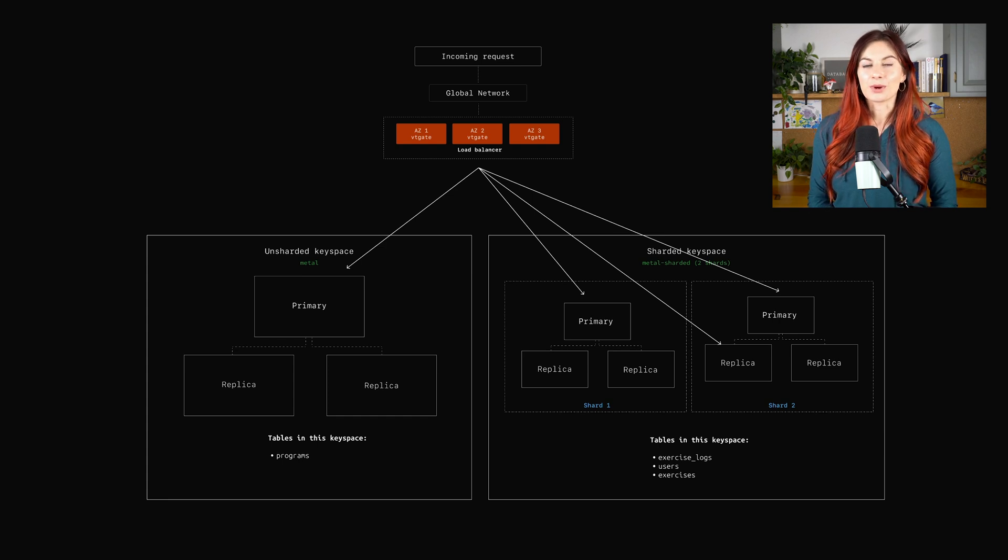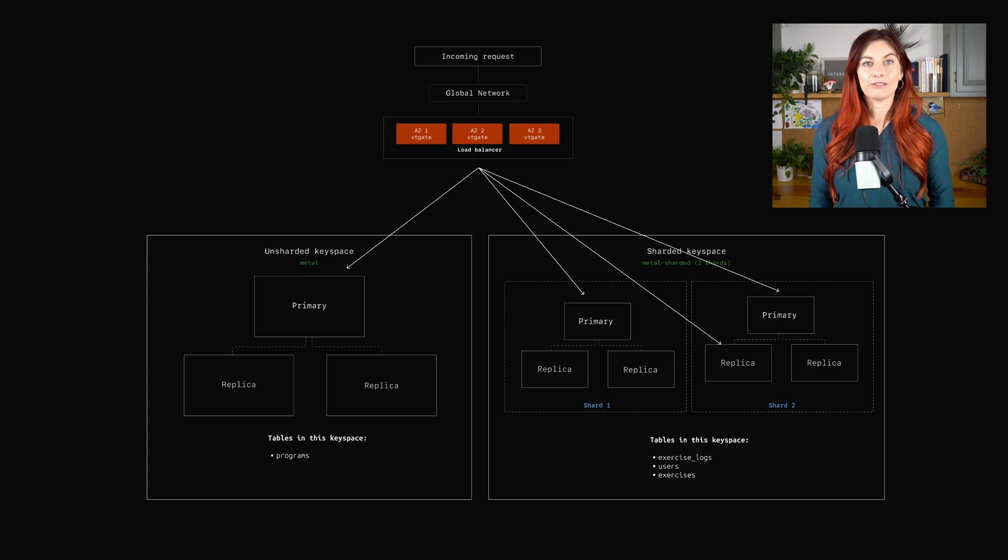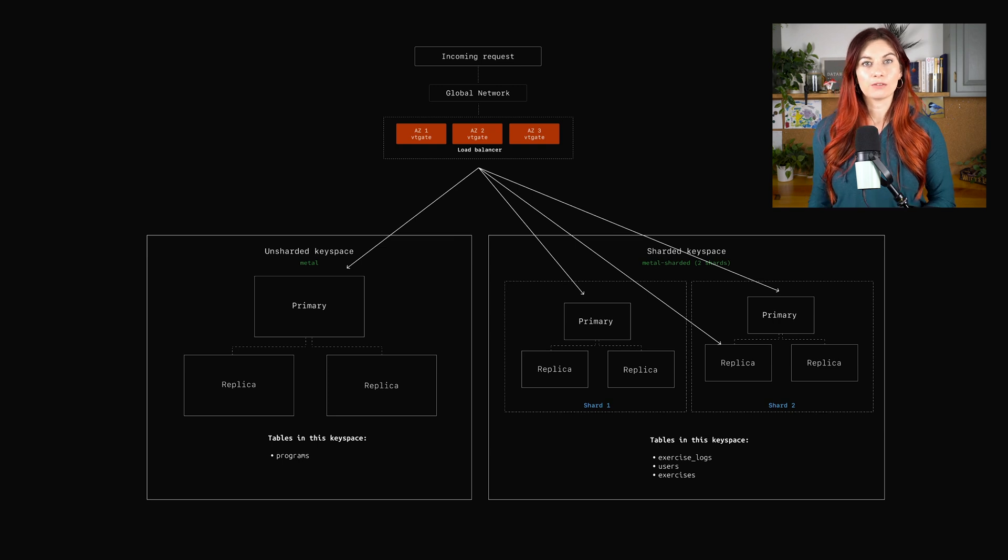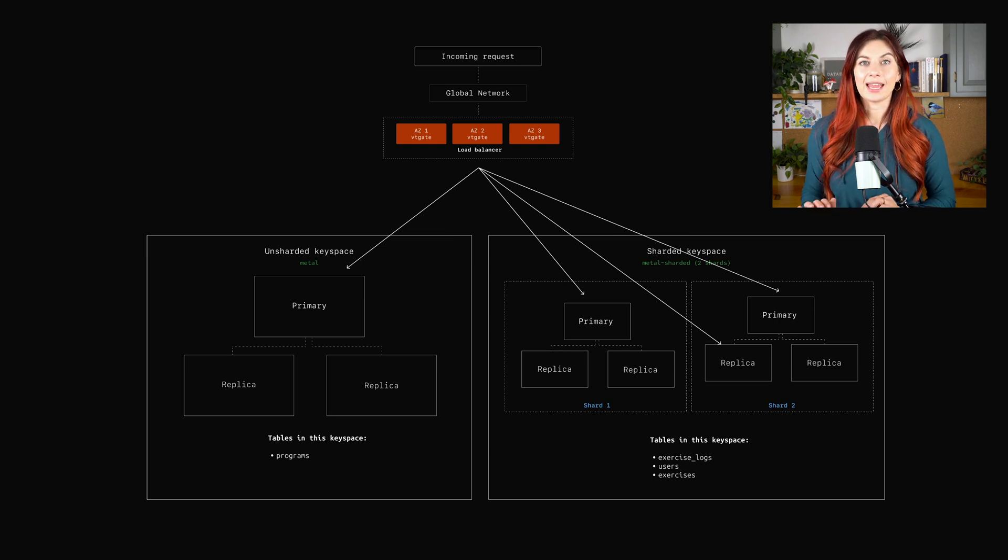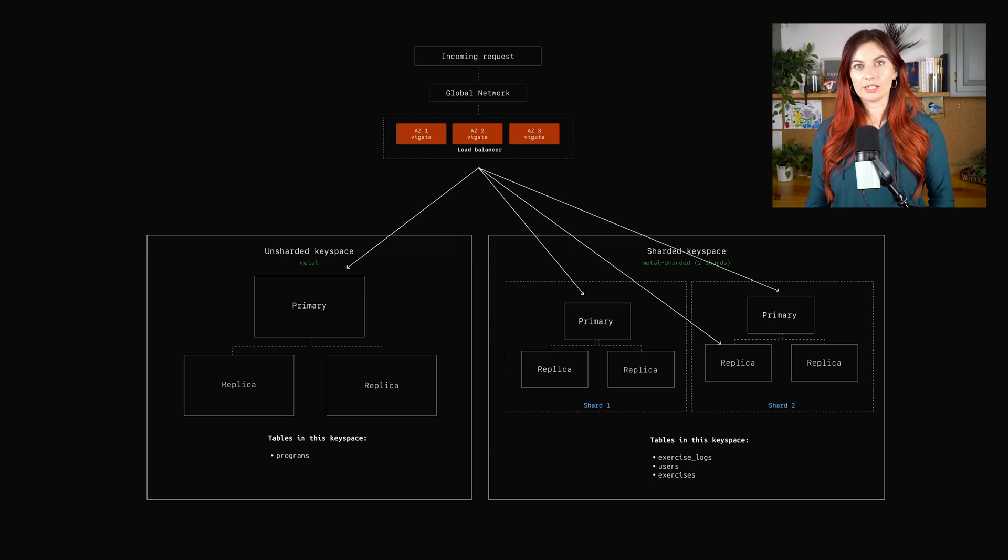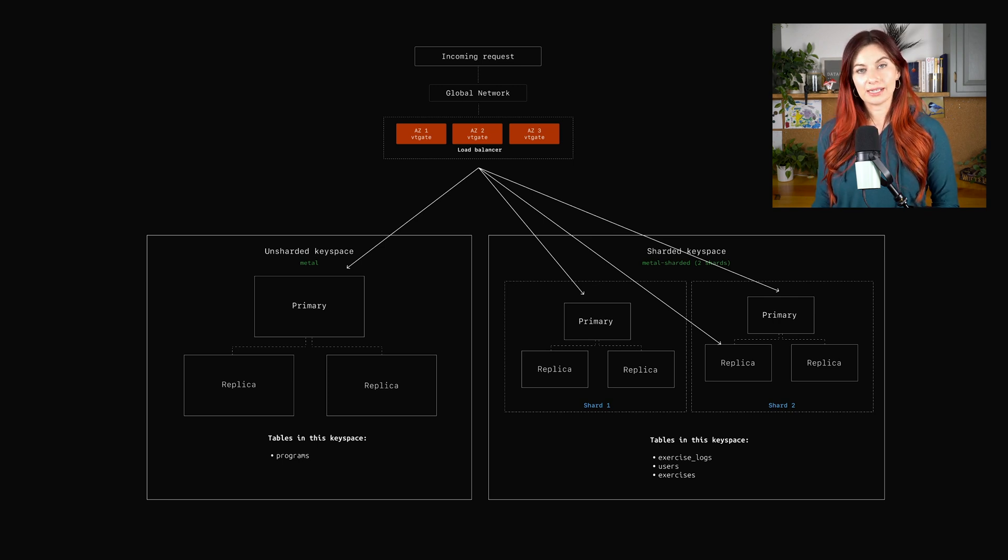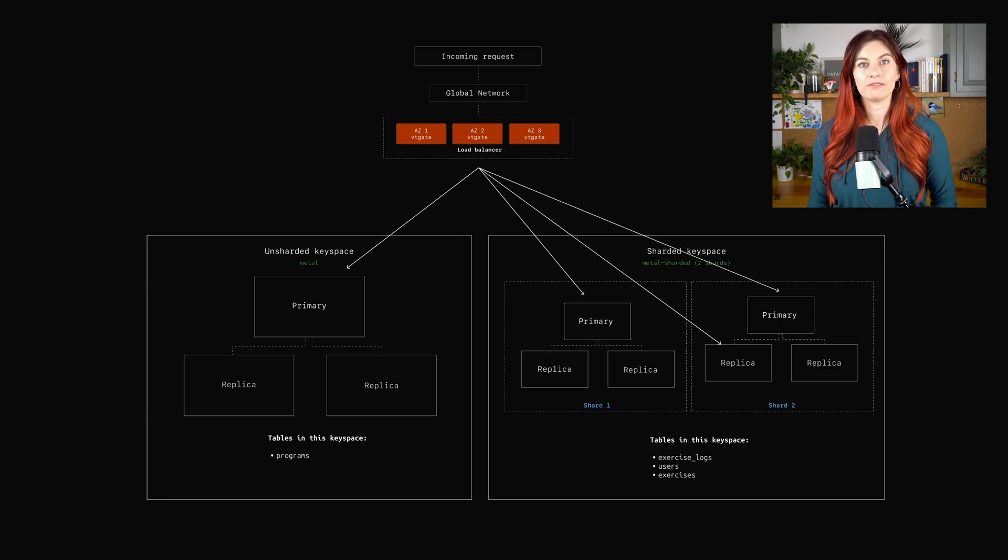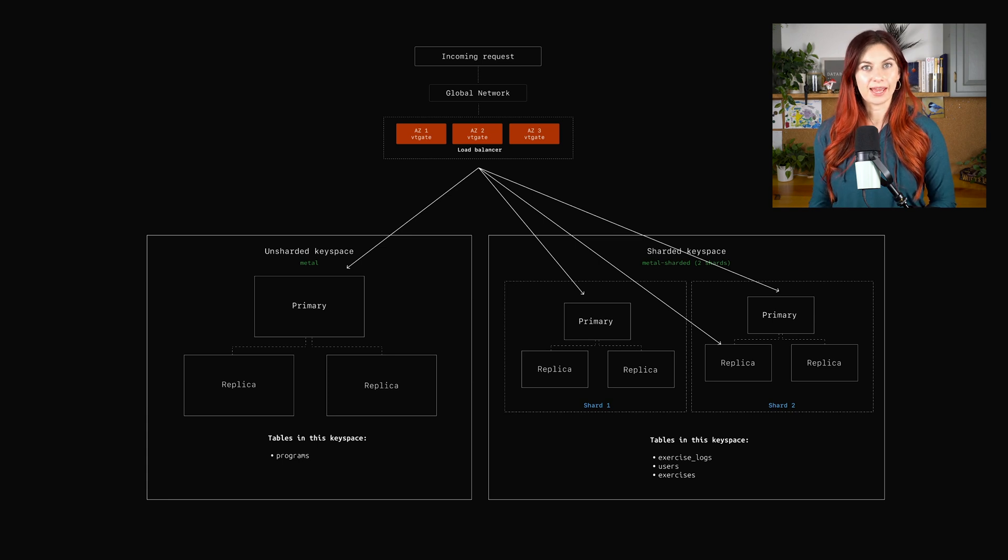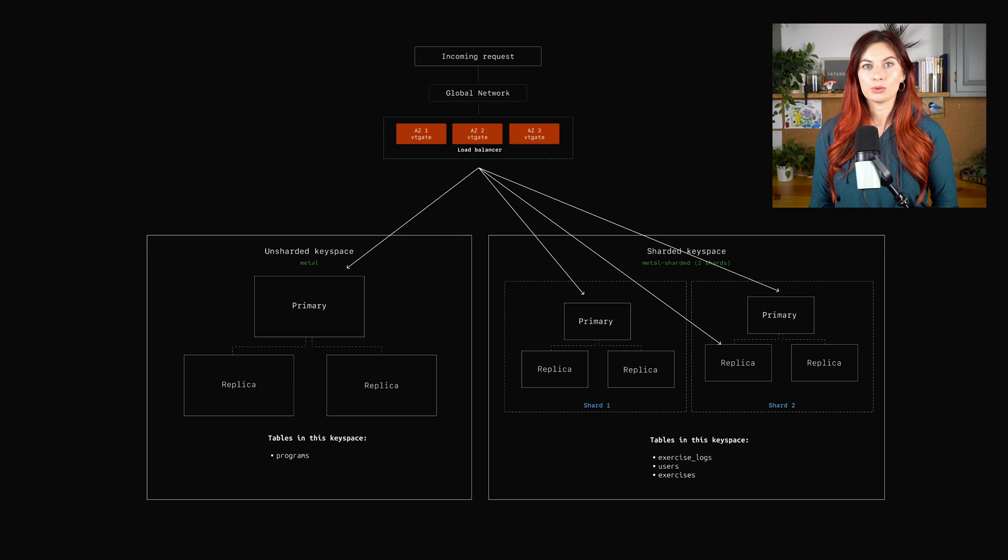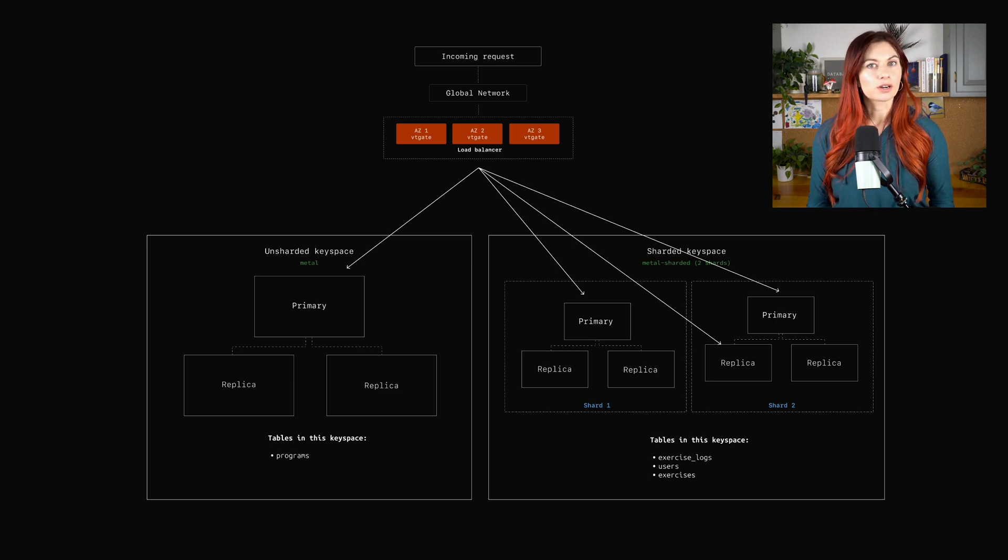We do this with what we call vindexes. In Vitess, a vindex is used to map each row of data to a particular shard. And just like in MySQL, how every table must have a primary key, in Vitess, every sharded table has to have a primary vindex. So the primary vindex is a column in your sharded table that maps to a particular shard or keyspace ID.